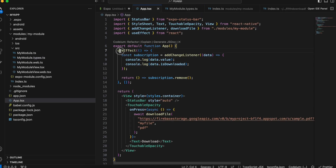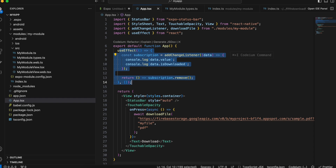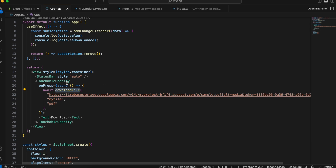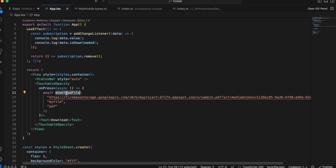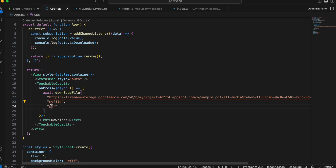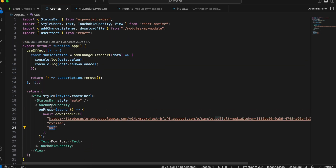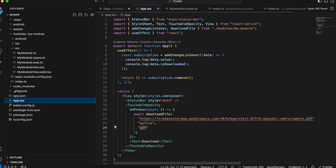I'm listening for this event, and I've created one button. On click, we call the 'downloadFile' method. I'm passing my URL — I've uploaded a sample PDF file to Firebase Storage, but you can use your own server. The file name is 'myFile' and the extension is set as well. Pretty simple on the app.tsx side.